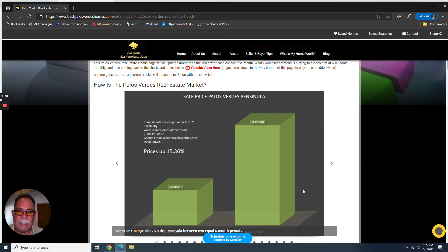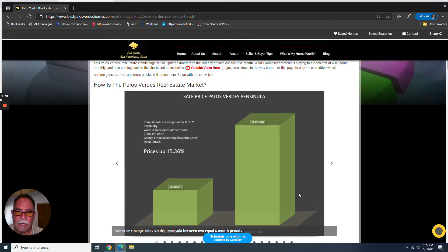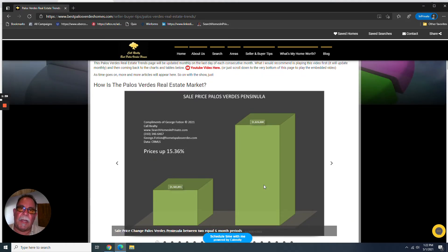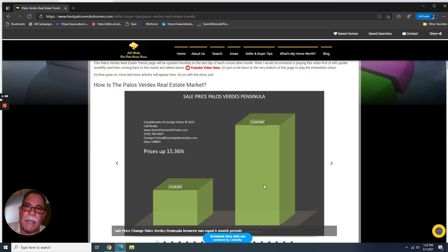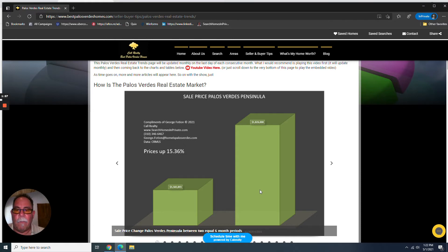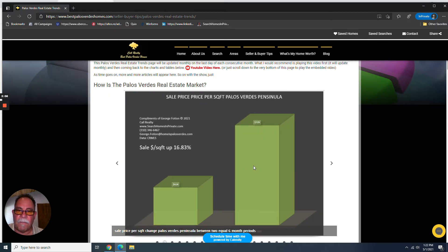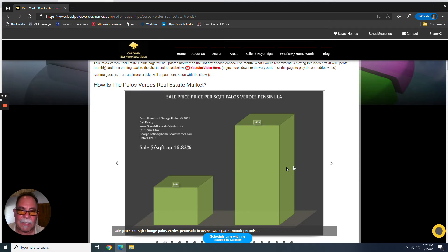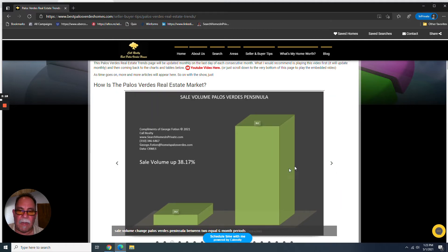But here's the basics. When we compare the two six-month periods of time of November 2019 through April 2020, and then compare the same six-month period of time, November 2020 through April 2021, prices are up a lot. 15.36%. And dollar per square foot up a lot. 16.83% from 624 a foot to 729 a foot. And sale volume up a bunch.